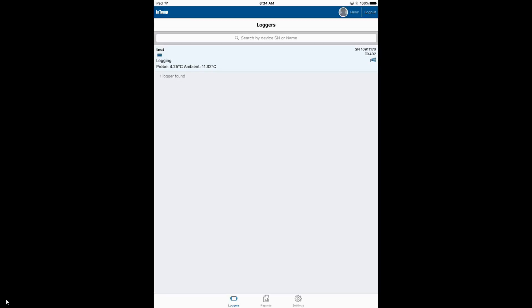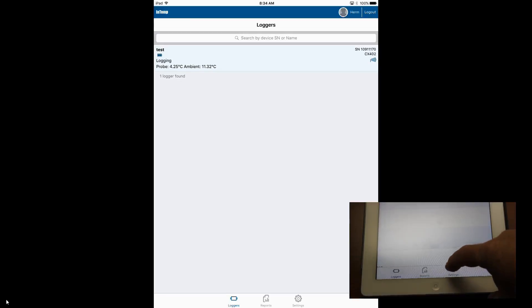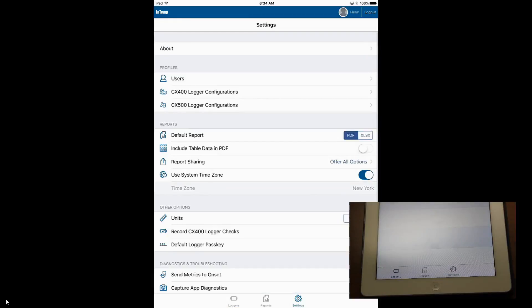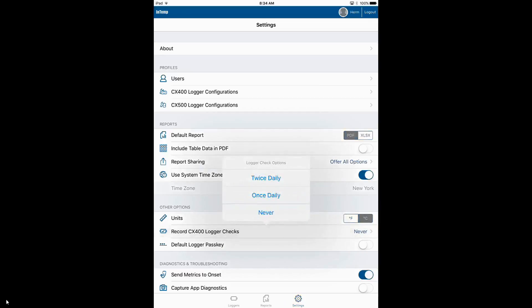The way you would do that is, look at the lower part of the screen and tap on Settings. If you scroll down, you will see there's something that says Record CX400 Logger Checks. Right now it's set to Never. If we tap on it, we can say Twice Daily or Once Daily or Never.